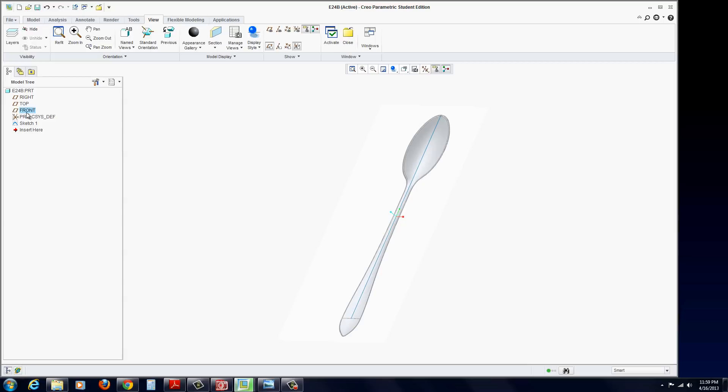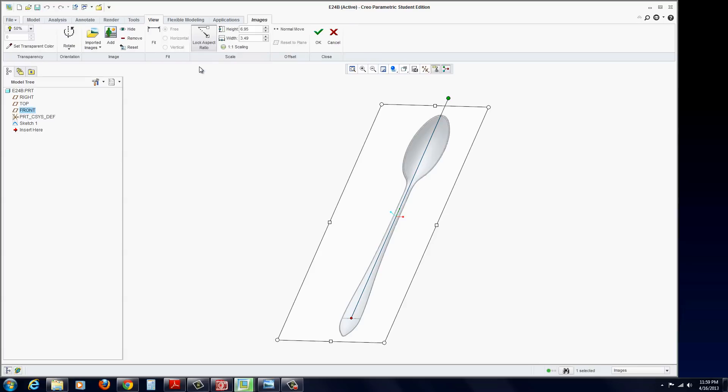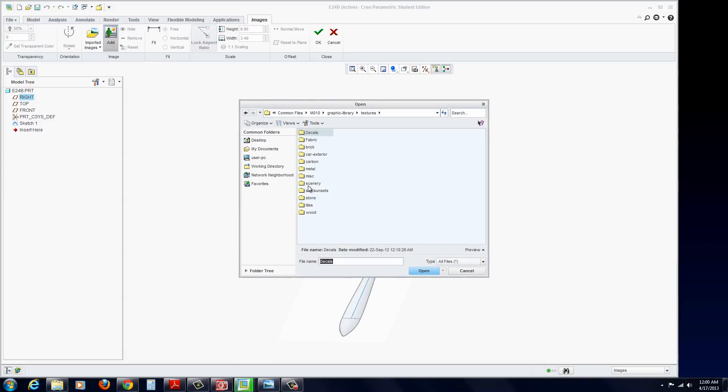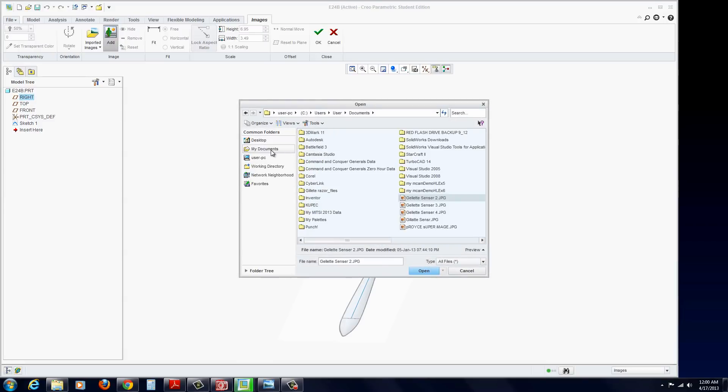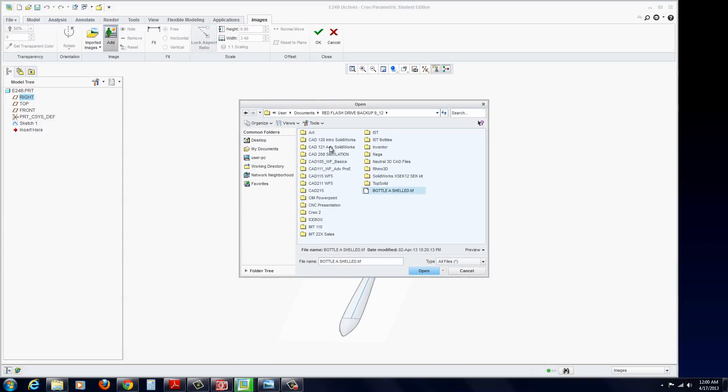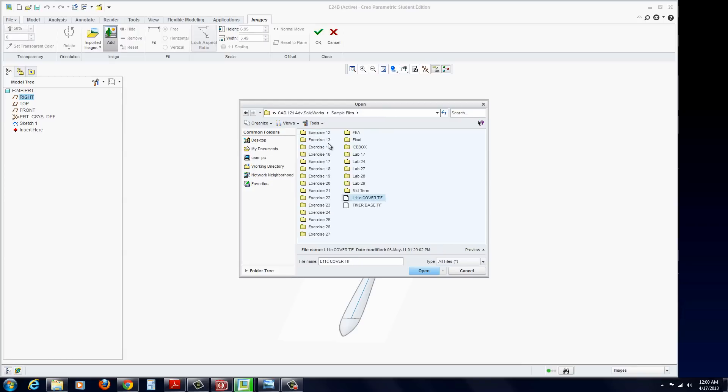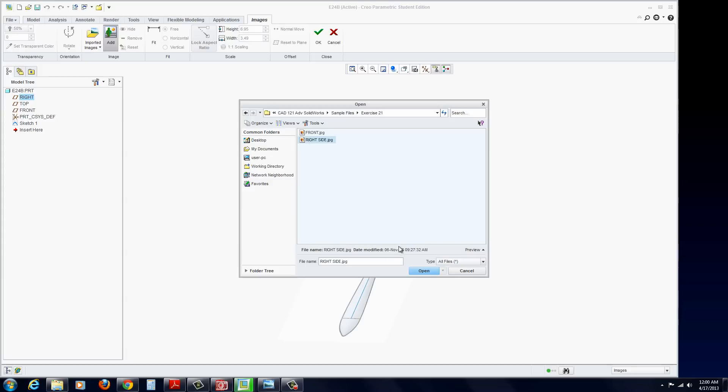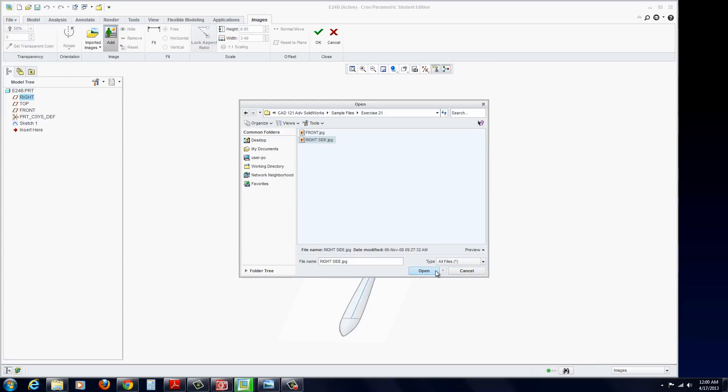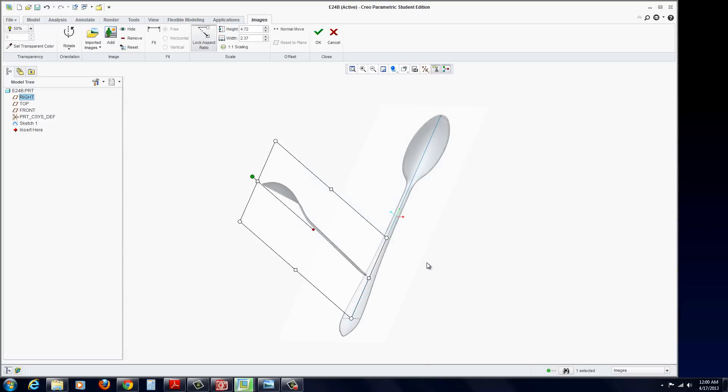Now go ahead and repeat the steps again. Go back to Model Display Images. Click on Add. This time select the right plane. We're going to go ahead and find that same file, but this time we want the right side JPEG image. Notice all types of files that are in here. You could search for TGA, TIFF, Bitmap, PNG. Open.